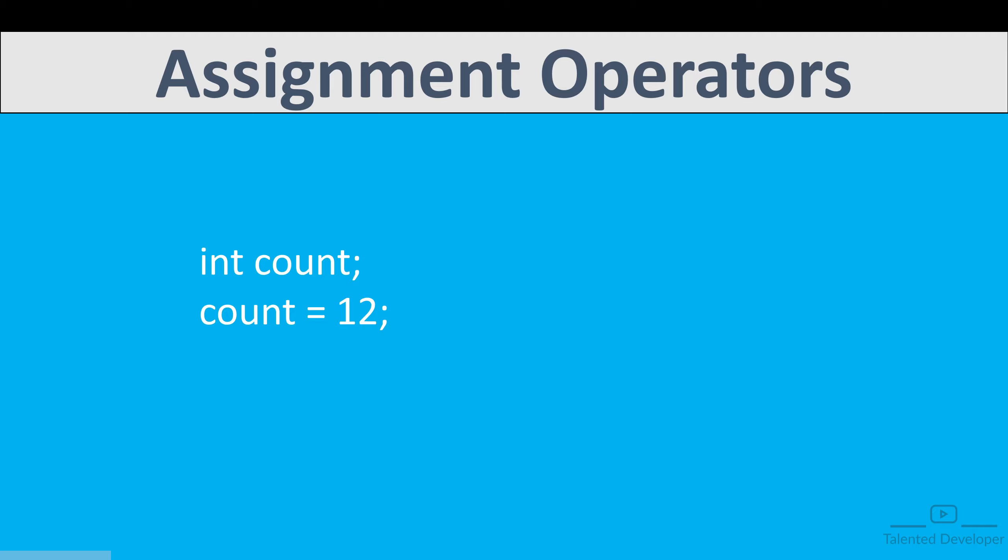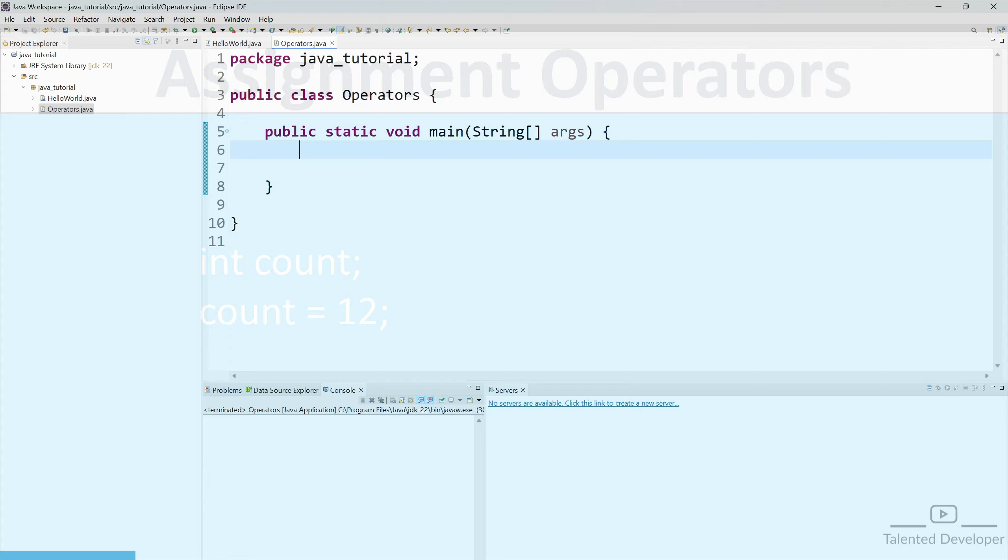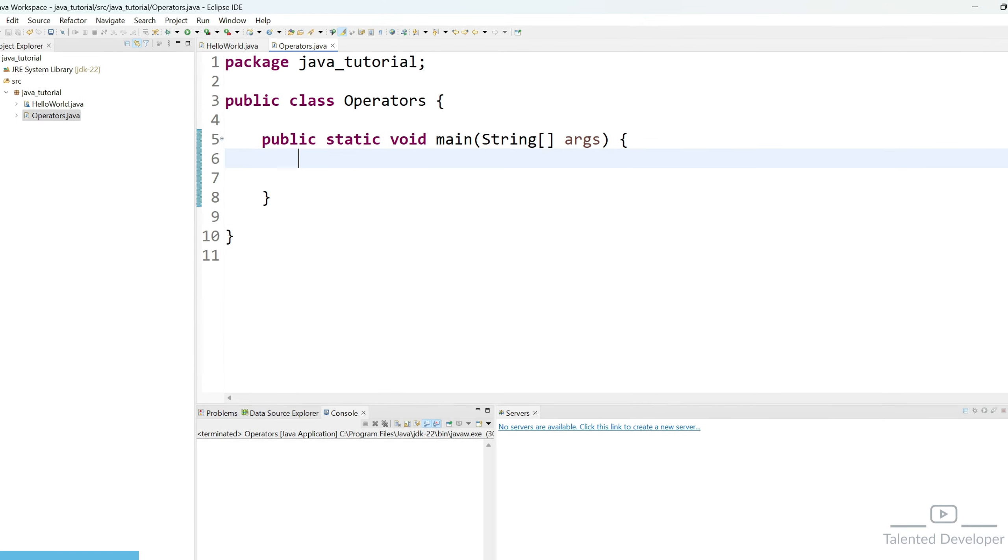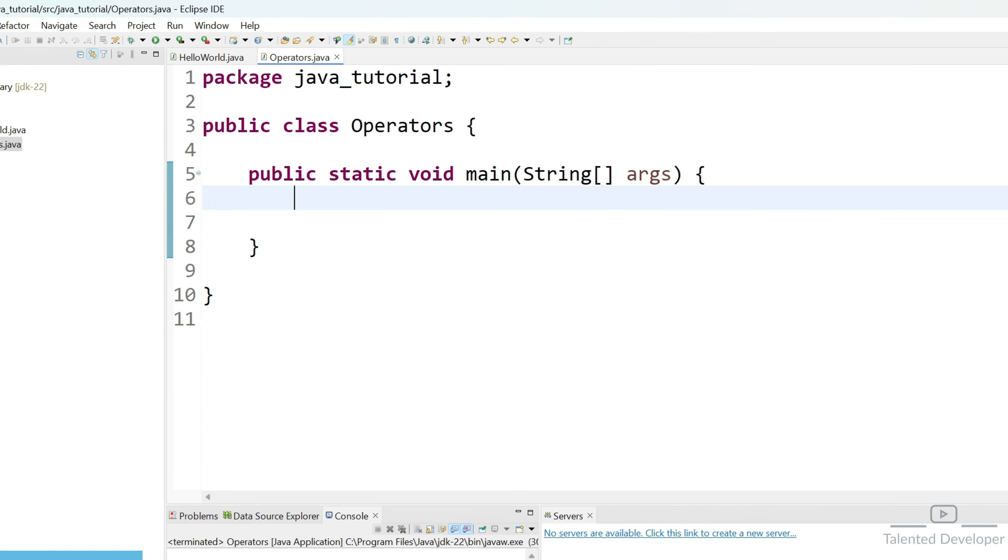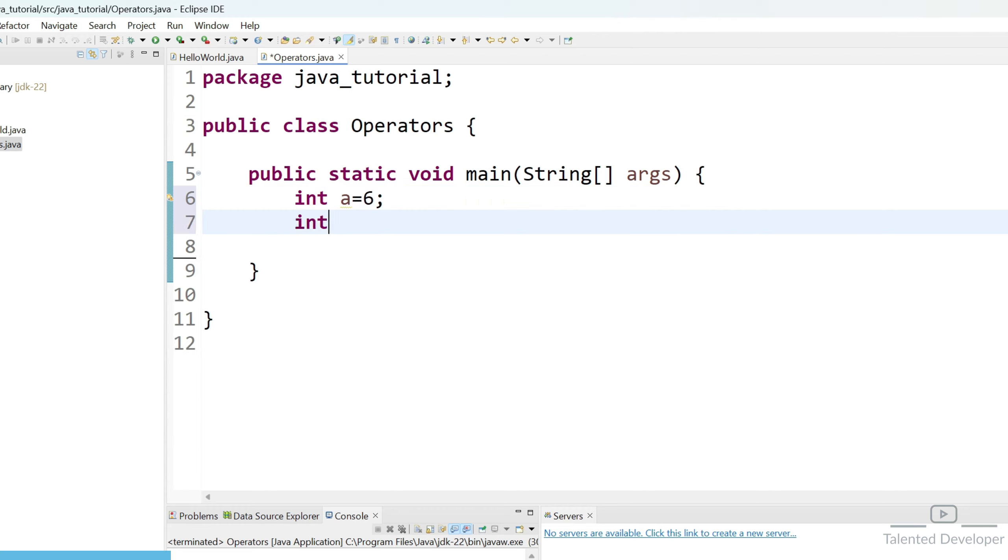We will try to perform similar like arithmetic operator whatever we did in earlier video but with the help of assignment operator. So let's create two variables then we will try to perform assignment operator. I can say here int a equal to 6 and after that I can say int b equal to 3.